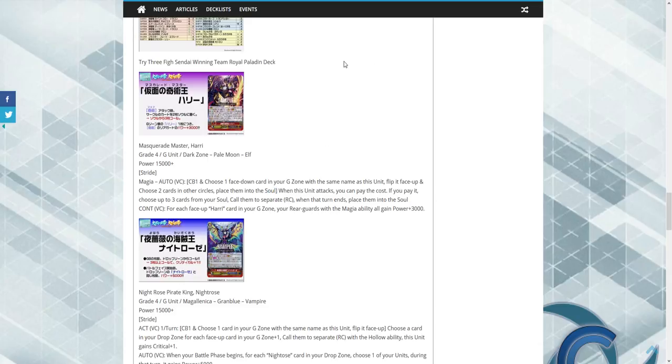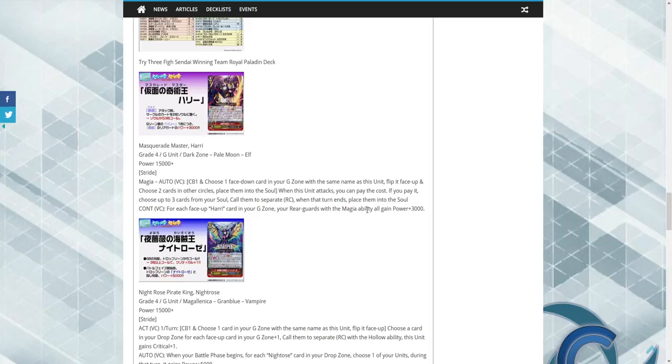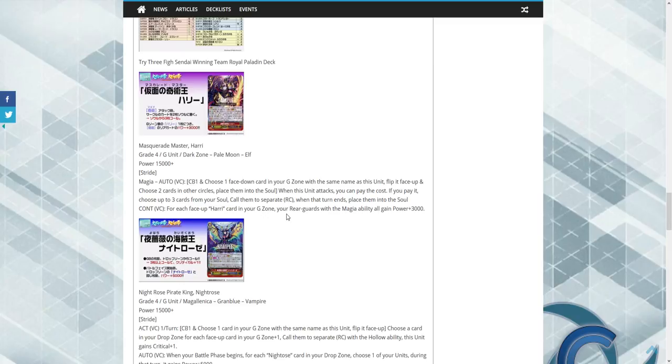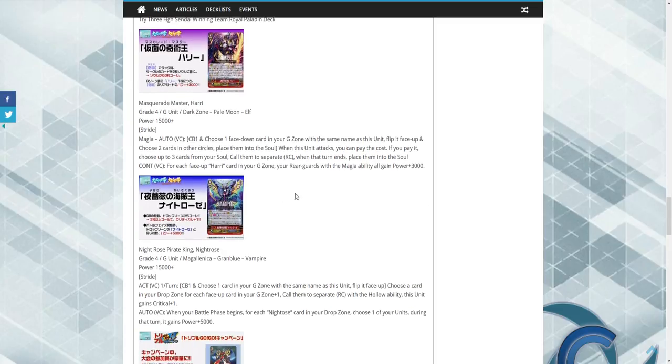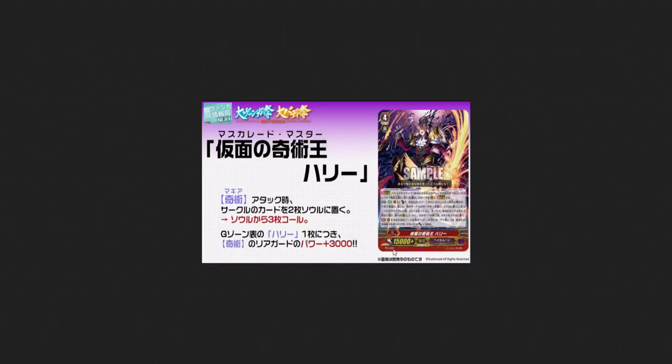But that's not all. Call them to separate rear guards, place them into the soul. And you also have the continuous effect as Vanguard: for each face up Harry in your G Zone, choose one of your rear guards with the Magia ability, all gain power of 3k. A little bit awkward on the wording, but this is really good overall. I'm kind of excited and I'm hoping it's a low rarity. It's a promo it looks like, so that's good.